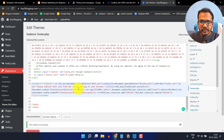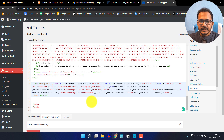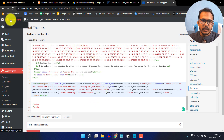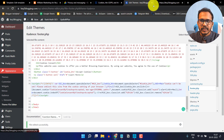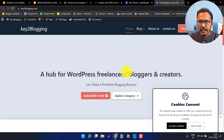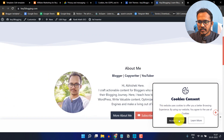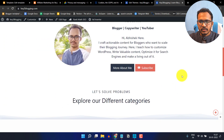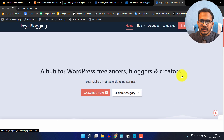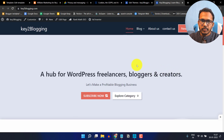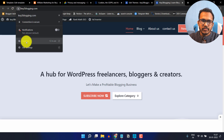Before changing anything, make sure to take a backup of your footer.php file or take a full site backup of your WordPress website in case you do anything wrong. Now let me visit the website — as you can see, the cookies consent popup is now showing. You can click on Accept Cookies to close it. In this way, you can add a cookies consent popup in your Blogger and WordPress website.